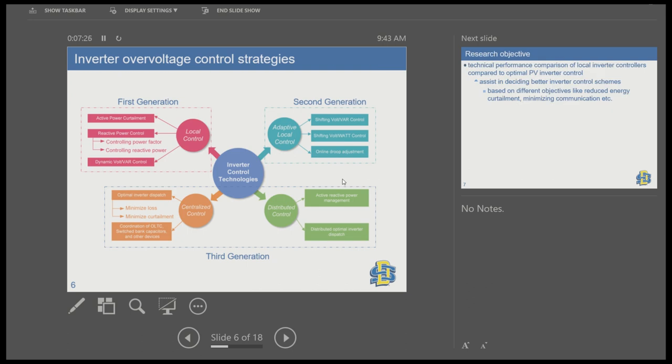To summarize these controls in three generations: the first generation uses local control — active power curtailment, reactive power control, and dynamic droop power control — with fixed parameters. The second generation uses adaptive local control, where parameters like droop parameters can be updated in real time or based on optimization techniques.